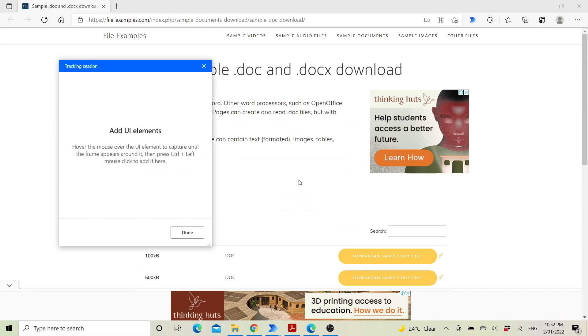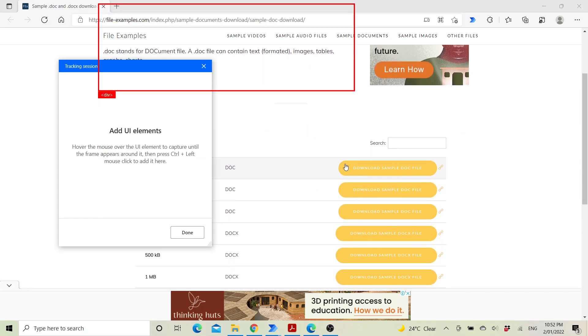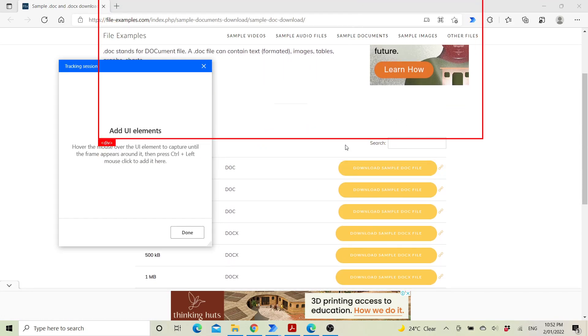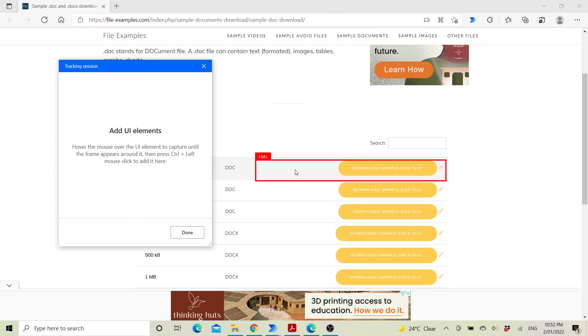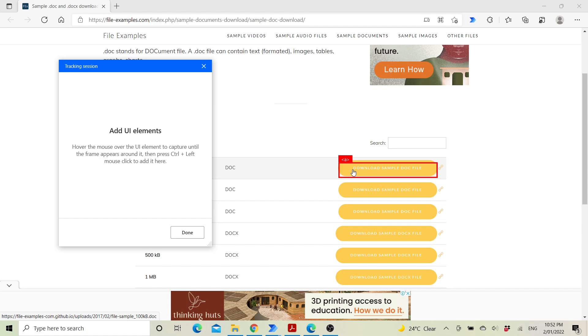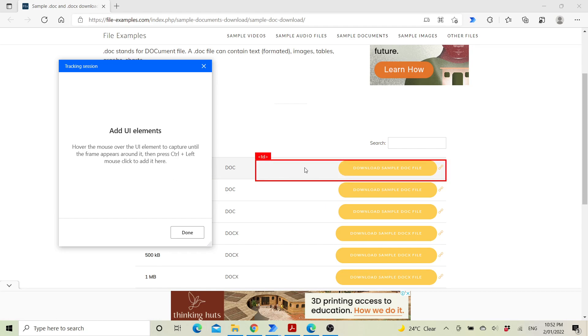Then you go to Microsoft Edge and select the button that Power Automate needs to click. You need to press Ctrl and left mouse click on it, then click done.